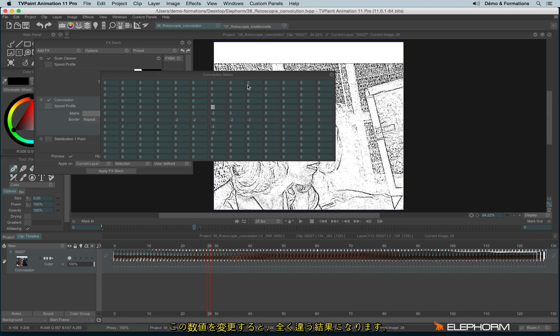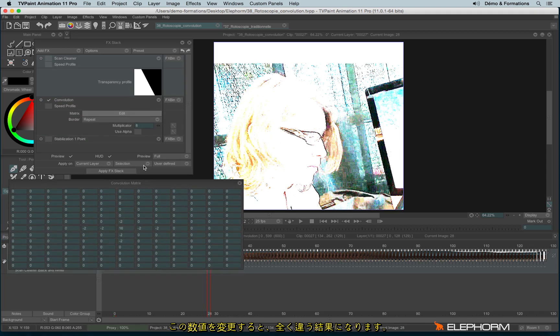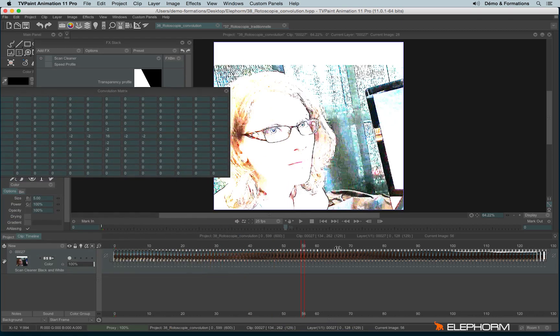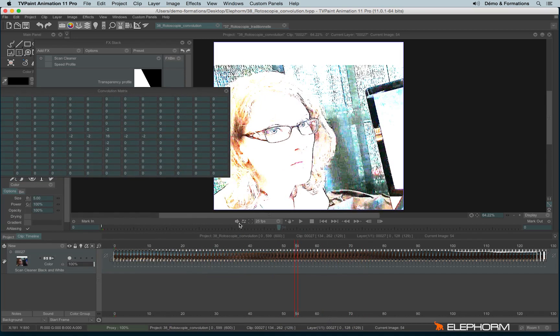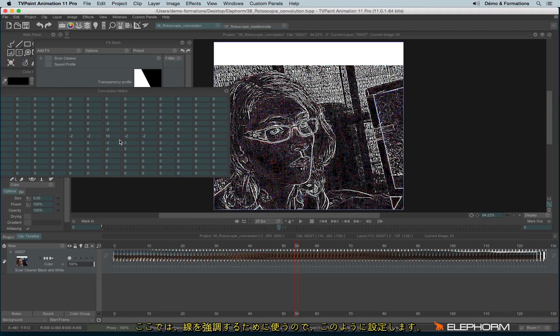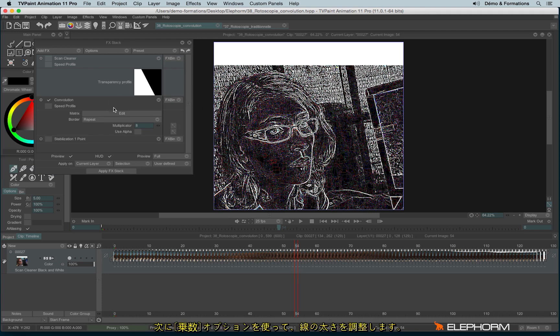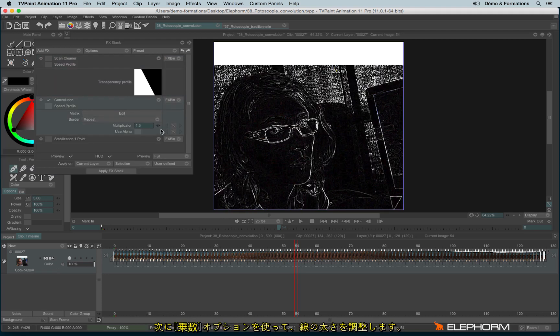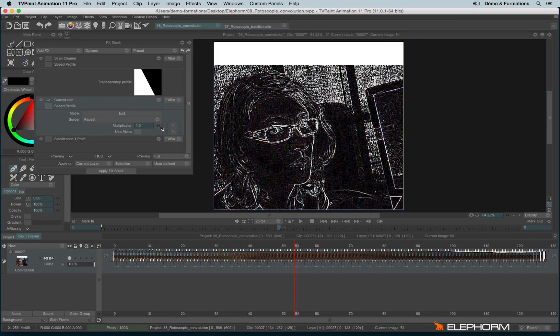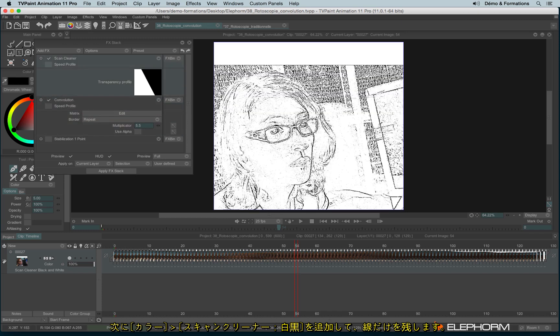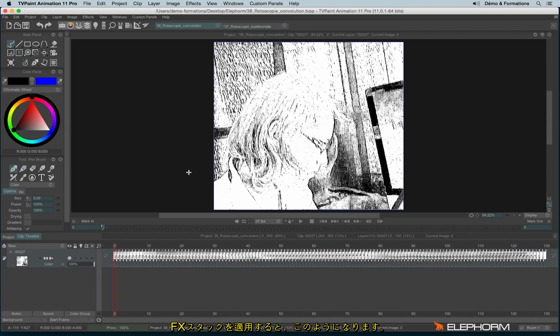If, for example, I change your value here, I got something completely different. Without the scan cleaner, here is the results. Here, if you just need the lines, you have to do this. Then I also played on the multiplicator to increase the line values. And I combined this effect with the scan cleaner in order to only keep the lines. Once applied, I got this result.